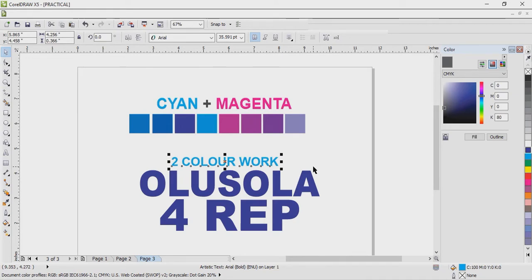So if I want to print 'Olushola for rep' - as I explained earlier, if you are designing and your design is for an online job, you don't need this aspect at all. Don't bother yourself to think about color and all those things. But for those that will be printing, that will be taking work to press, you need to understand these color tips.